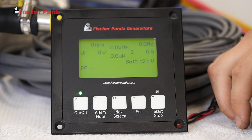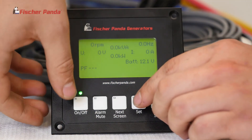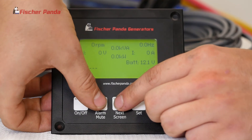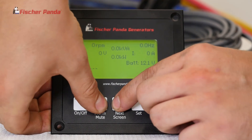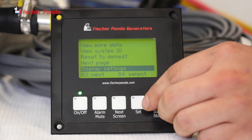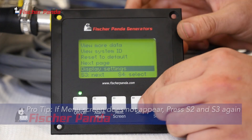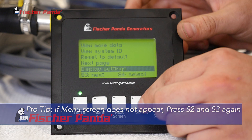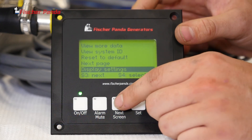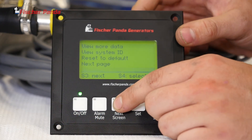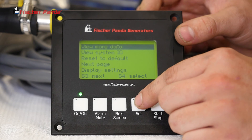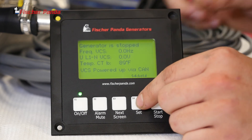Today I'm going to show you how to access our more data screen. To do that, press S2 and S3 at the same time and release. Then press S3 to get to view more data, and S4 to select.